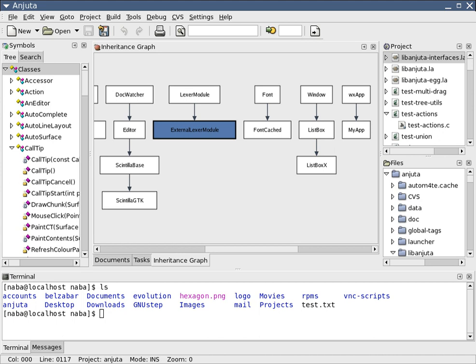A business model illustrates the functions associated with the business process being modeled and the organizations that perform these functions. By depicting activities and information flows, a foundation is created to visualize, define, understand, and validate the nature of a process.